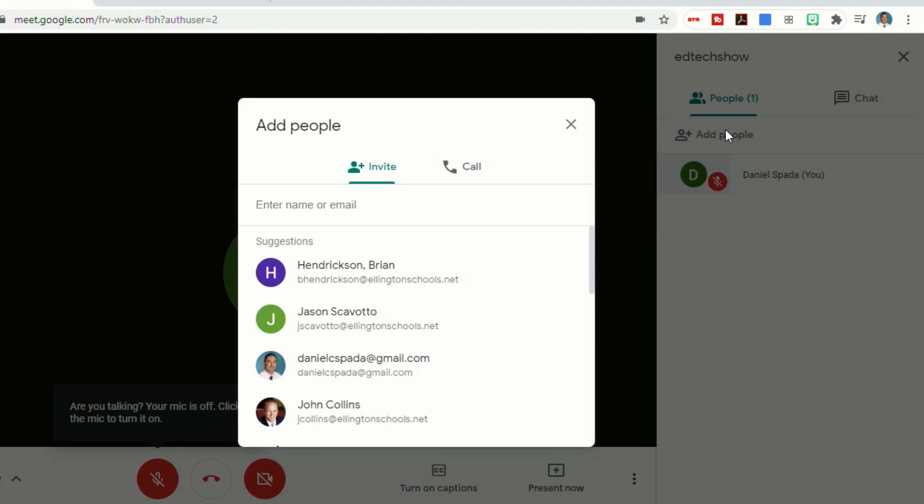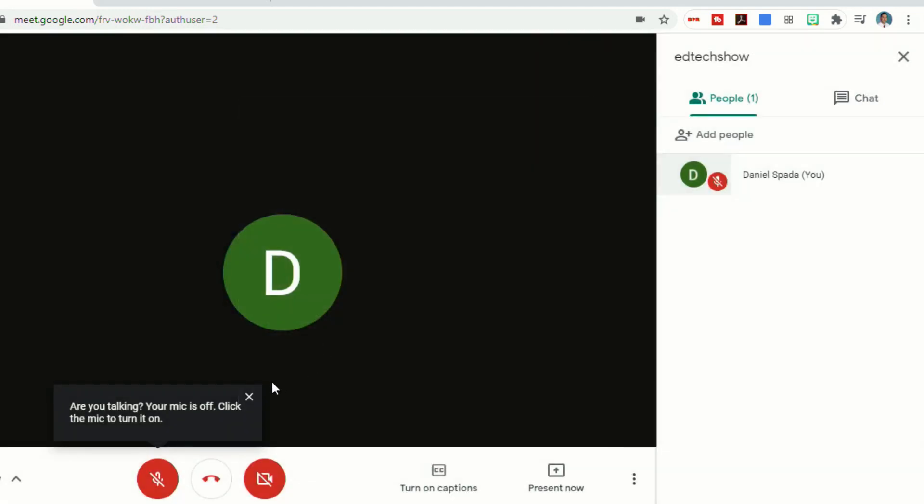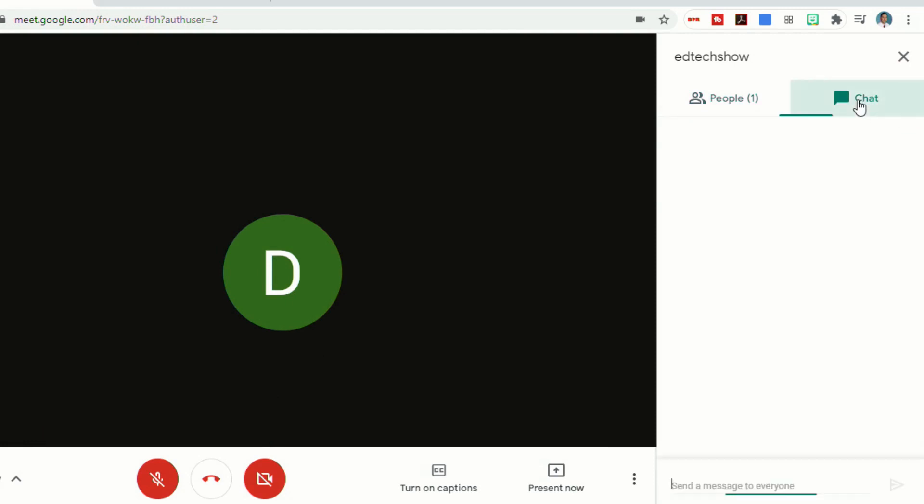You can also add new people in from here. If you click on add people, it'll take you to that same screen where you can invite people. And then there's also a chat feature and this will allow you to type in messages. Everybody will be able to see that. And you'll be able to see everybody else's as well.